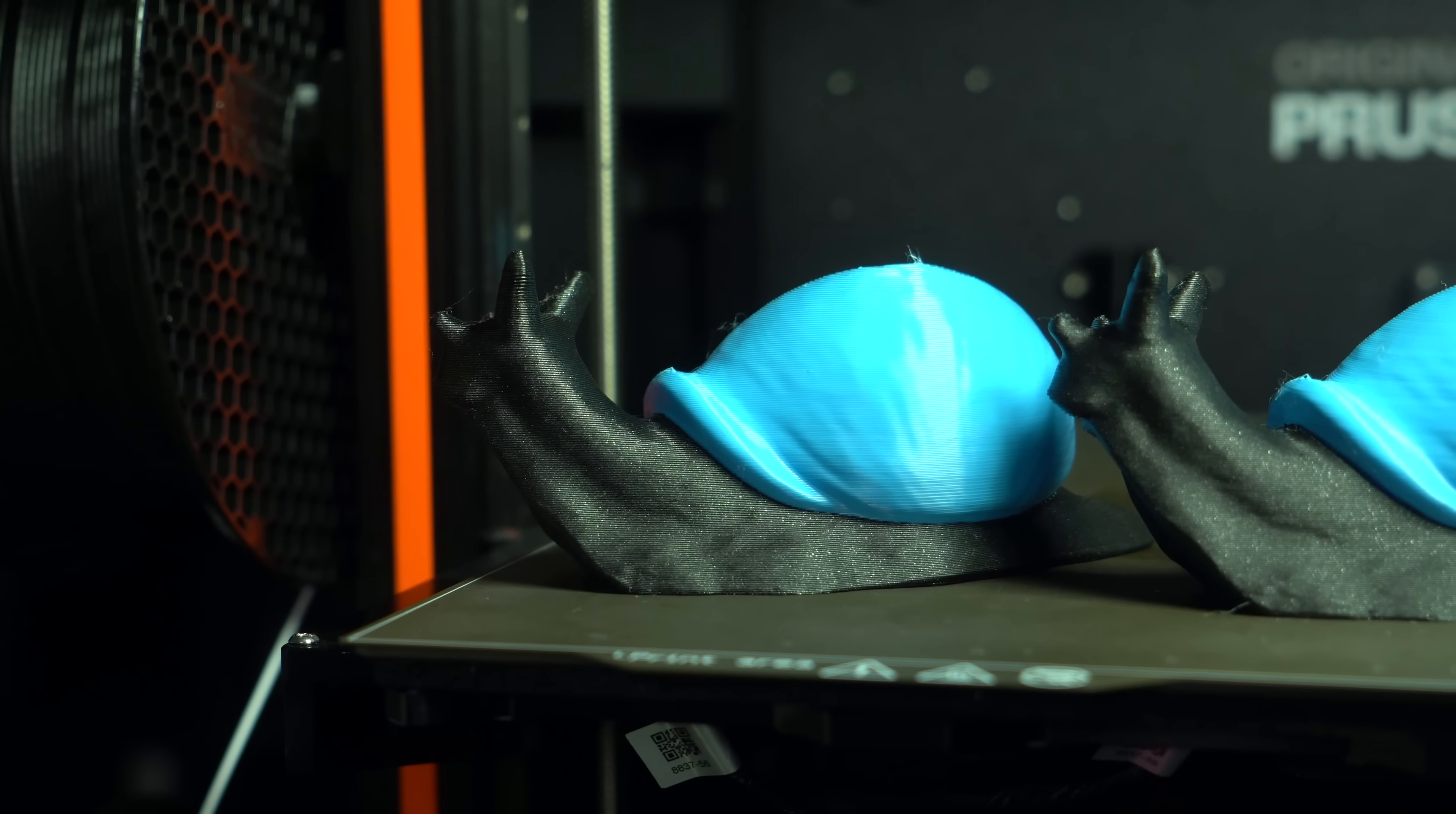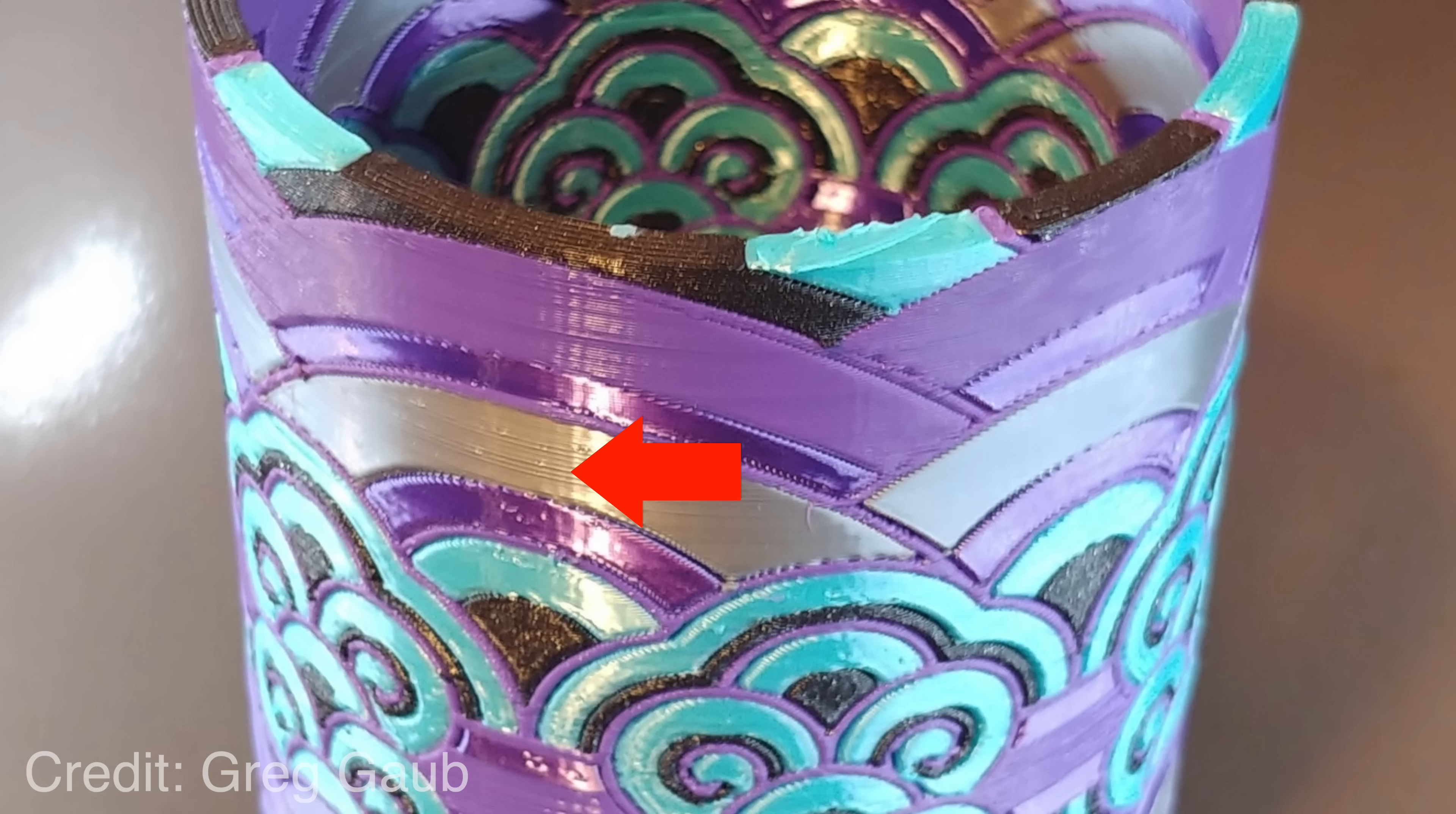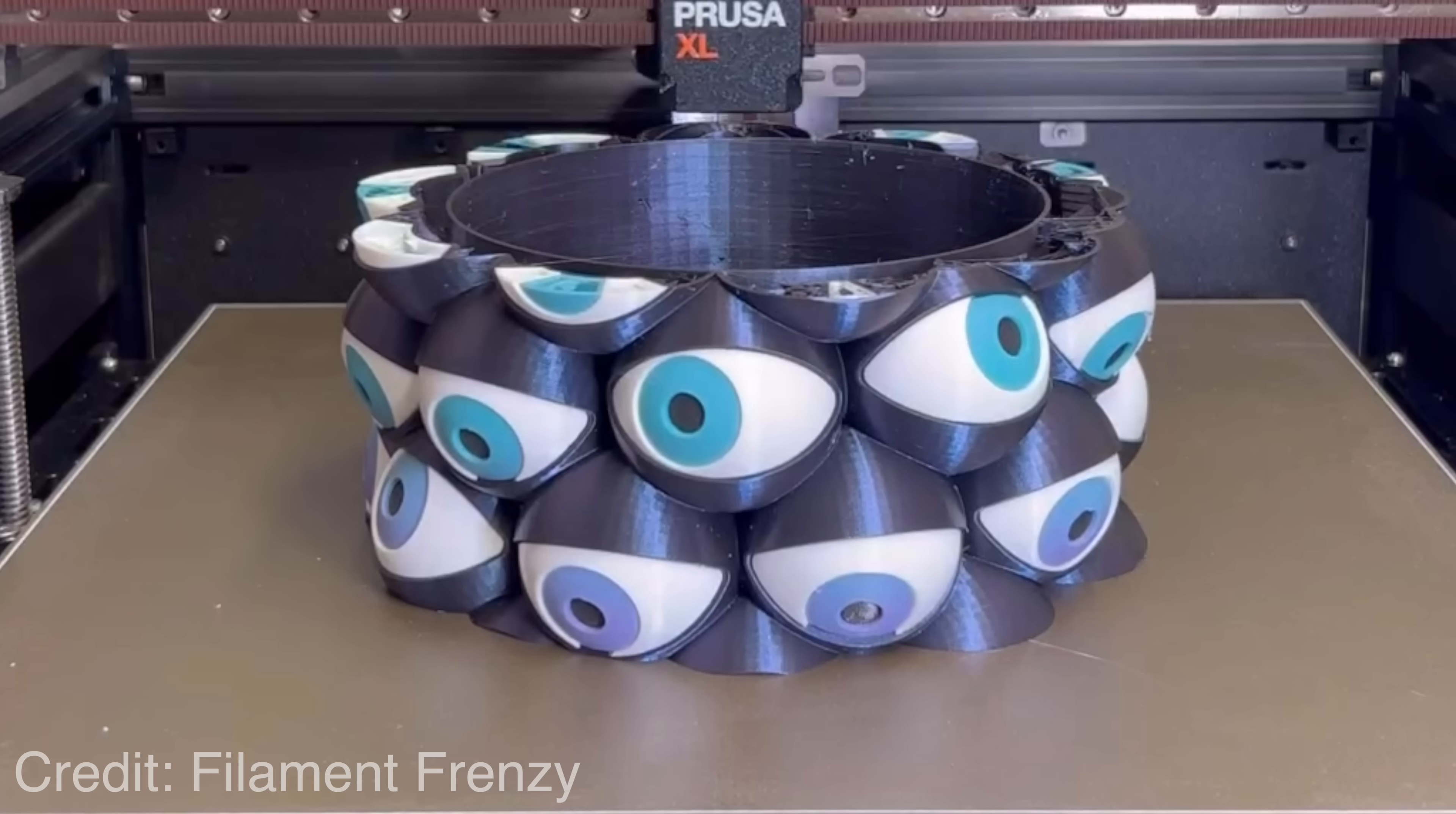This video will be especially useful to you if your prints look like this. But it may also be helpful if your prints look like this.